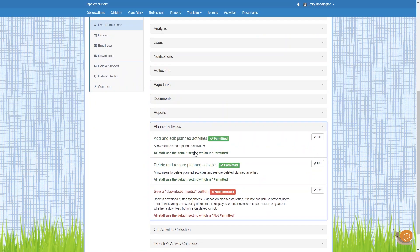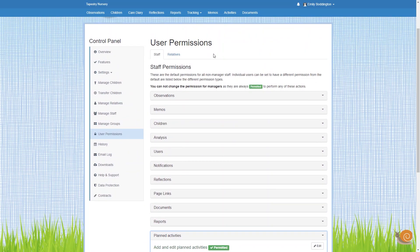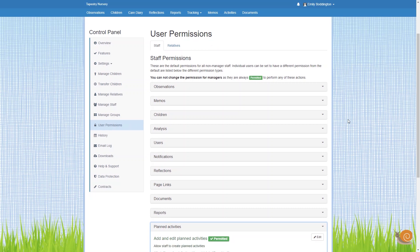This will take you straight into the activity section for the staff permissions. If I just scroll up you can see at the top here that you've got two tabs for Staff and Relatives, so you can switch between them.